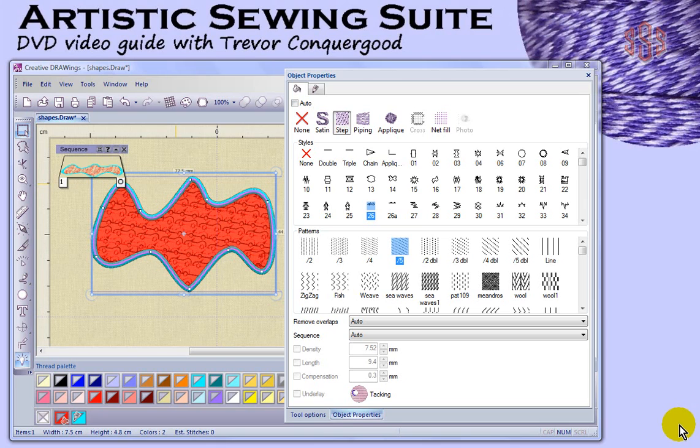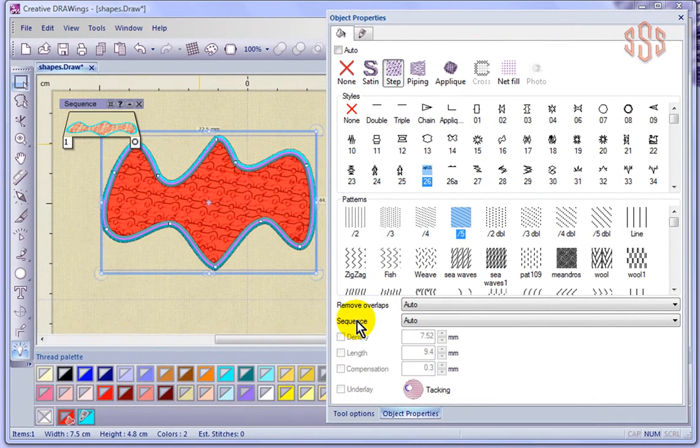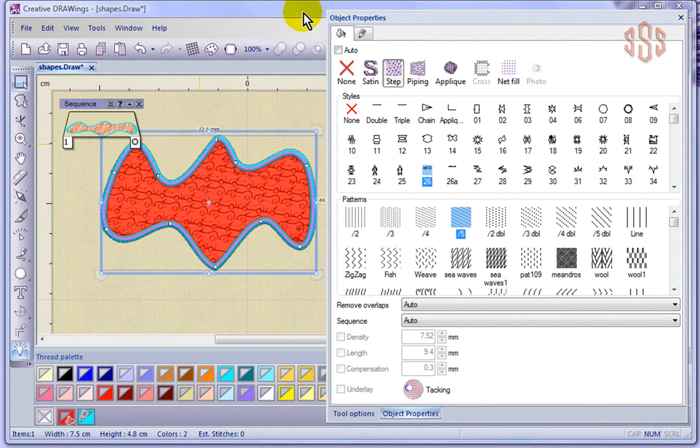In this segment, I'm going to talk about the remove overlaps and sequence options for your object properties. Perhaps what I can do is just put my object properties toolbar back onto my desktop just to make some space.